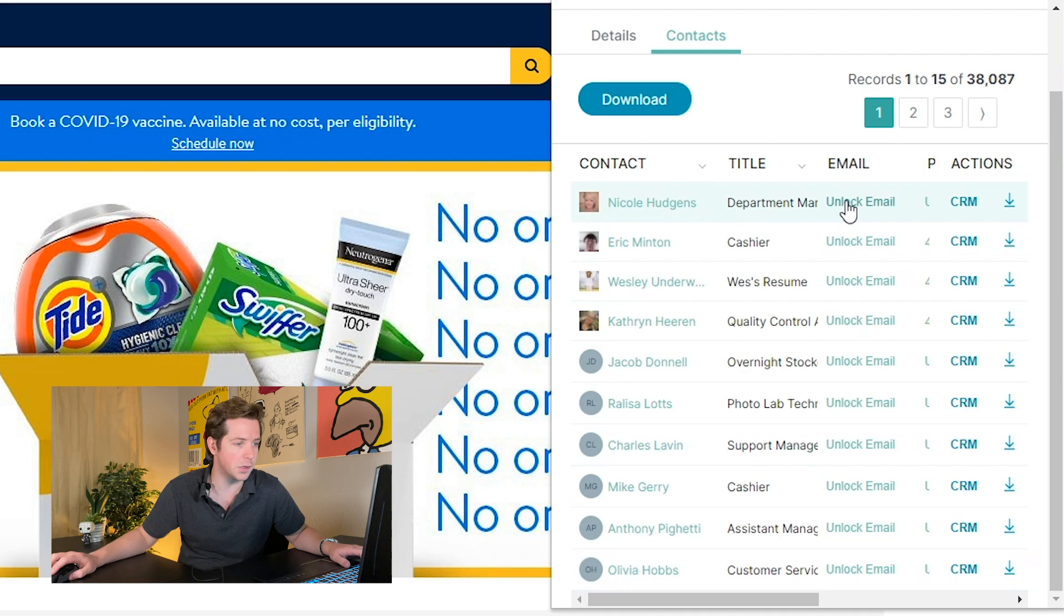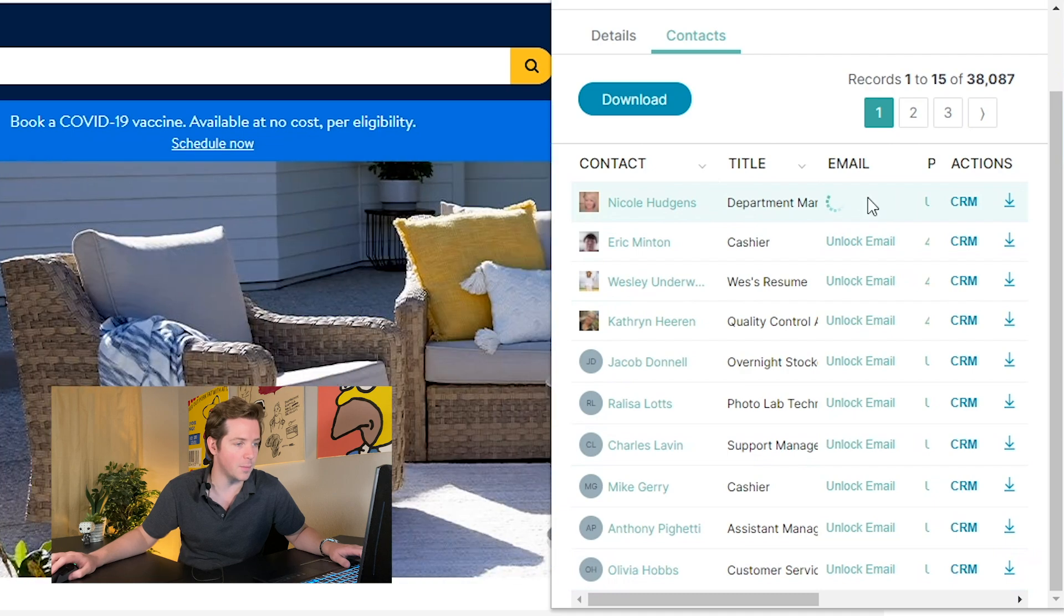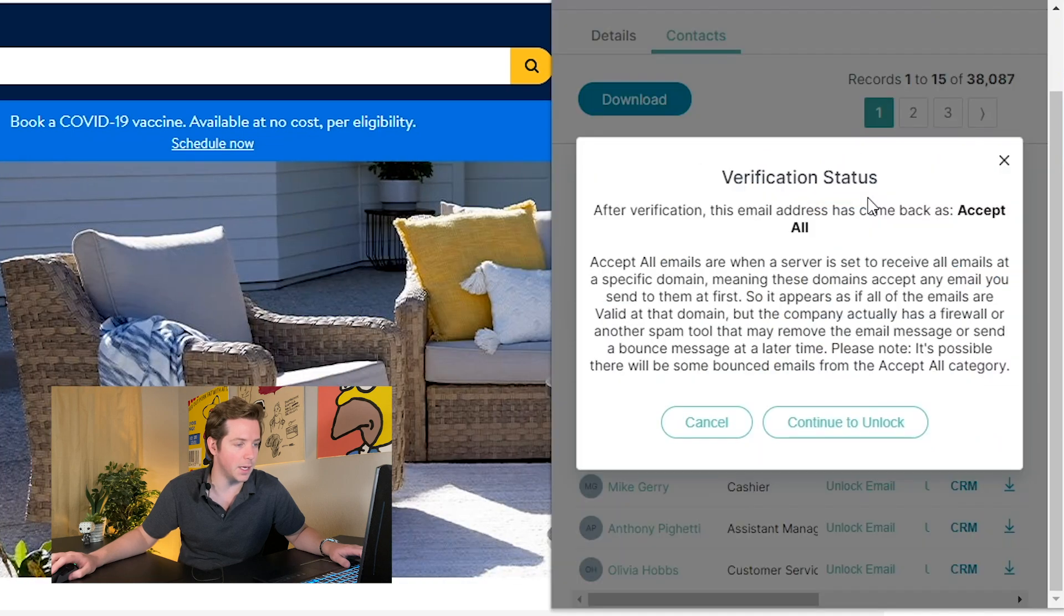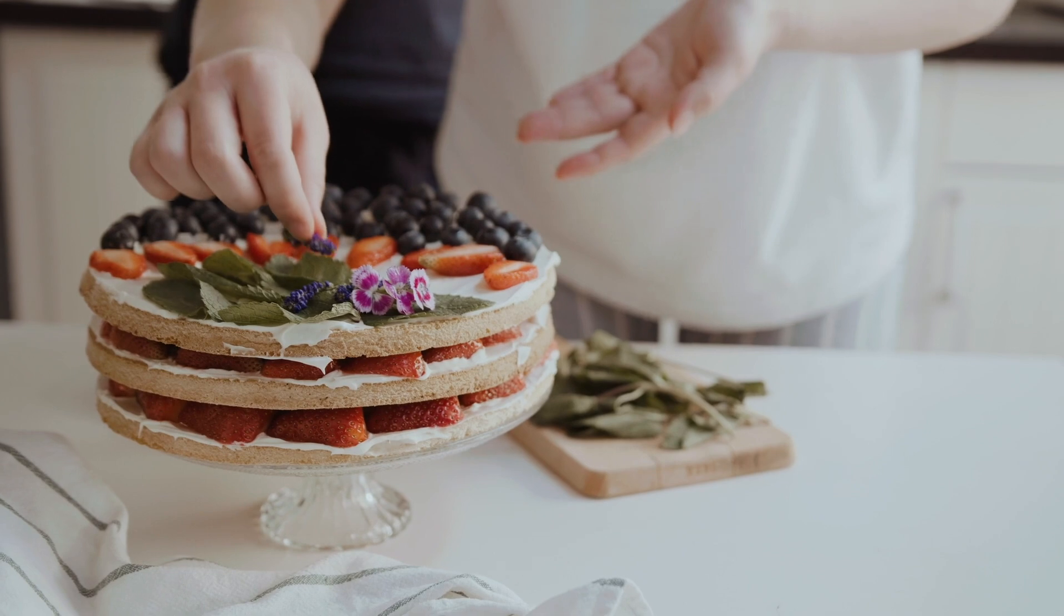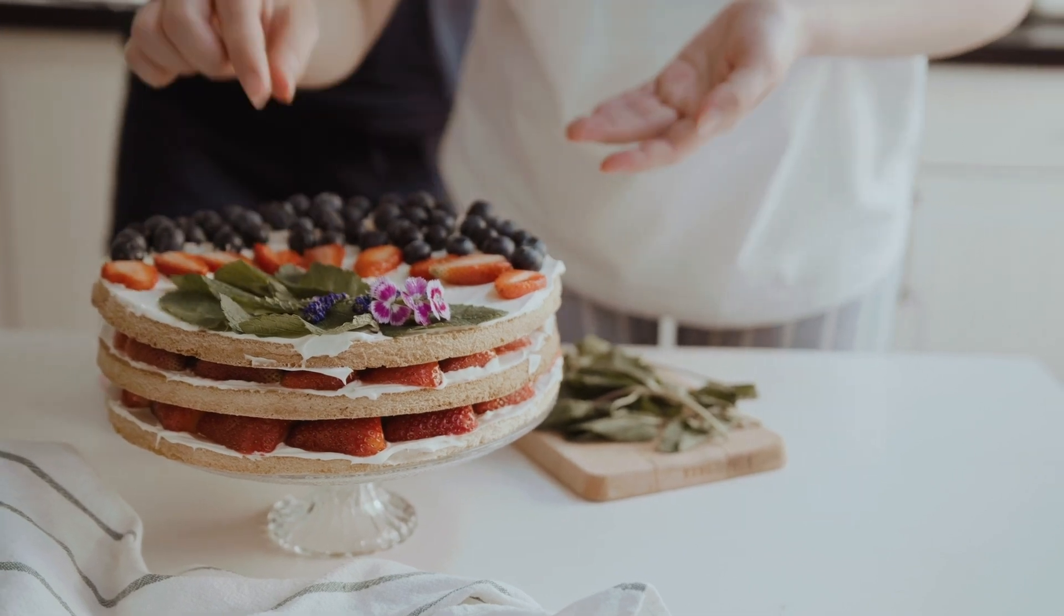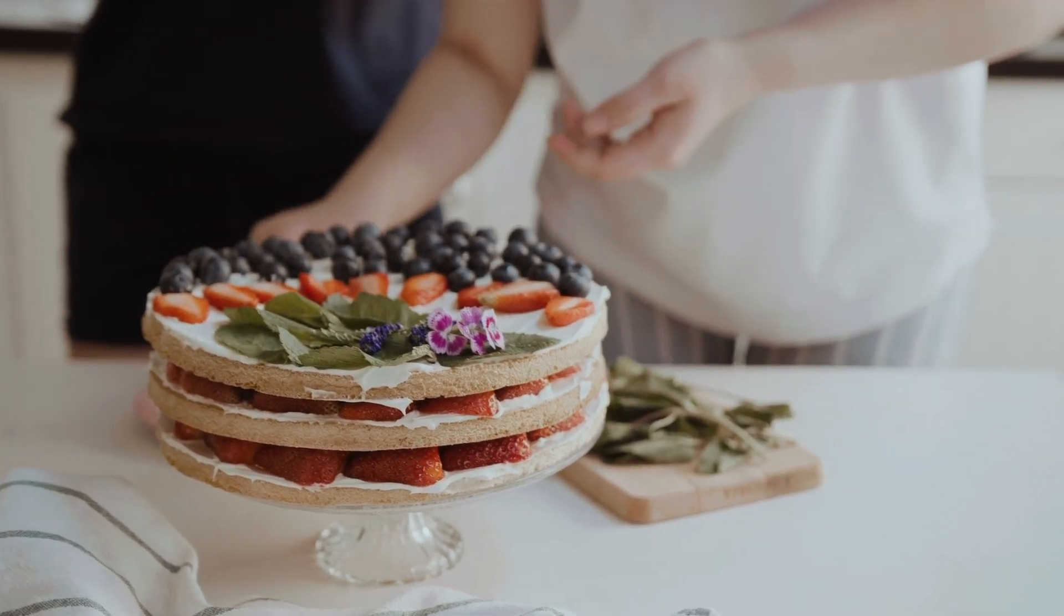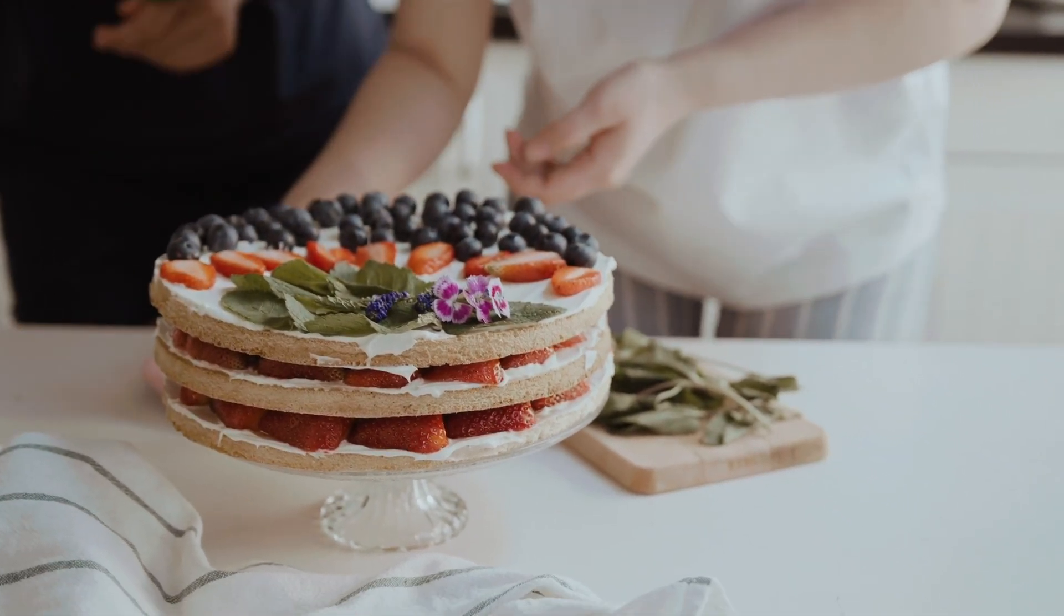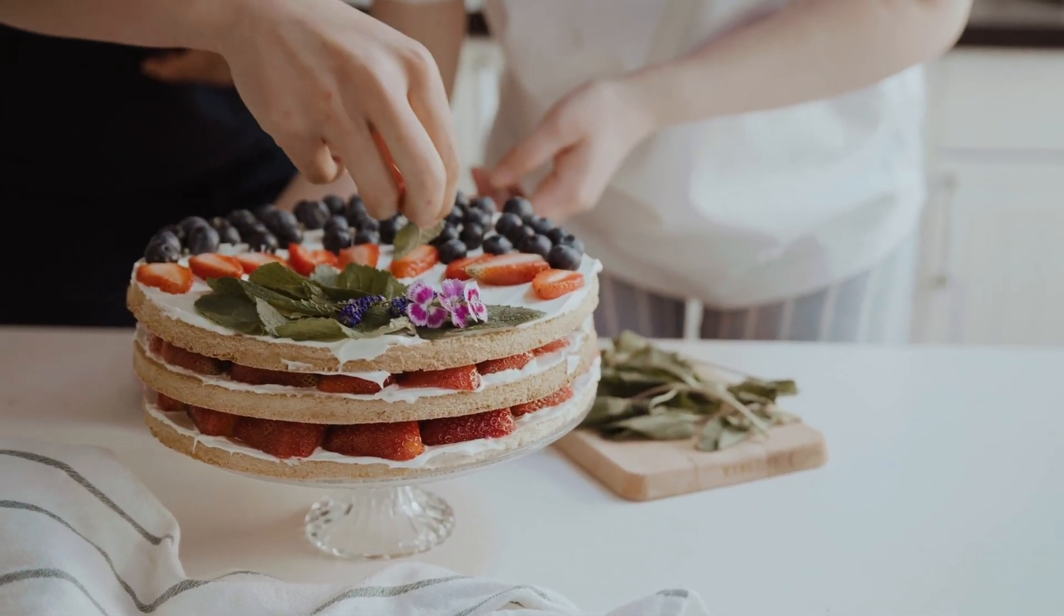If we want this Nicole Hudges, department manager at Walmart, easy as pie. Is that the frickin' saying? I'm not gonna say easy as pie. And there you go, that's how to use UpLead's Chrome extension to find any contact info you need on either a website or a LinkedIn profile.